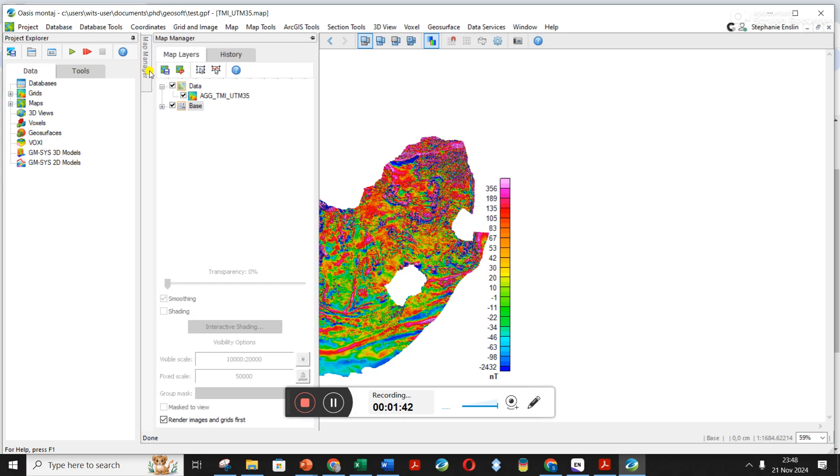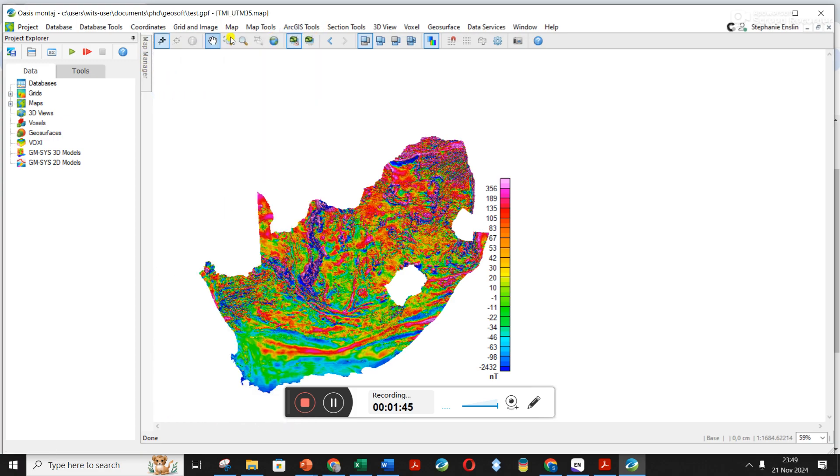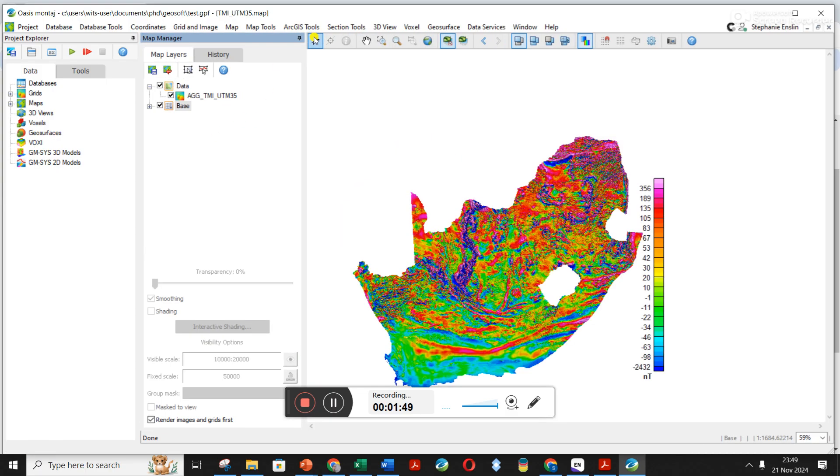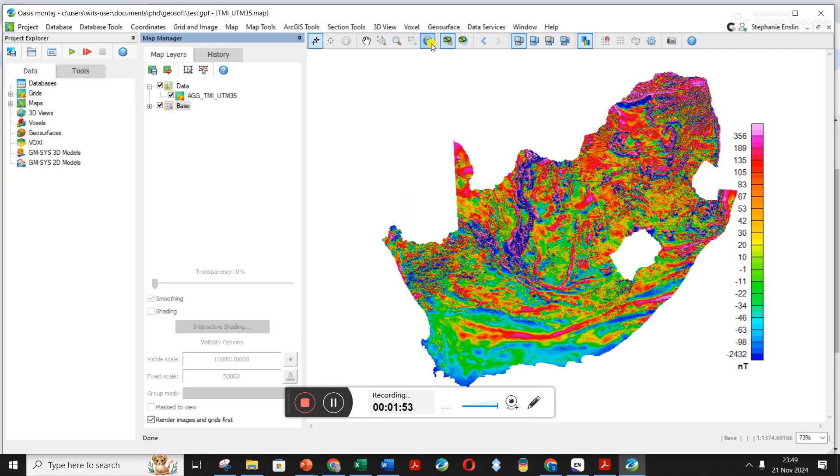I've just maximized my screen and I now want to get to this map manager on the left hand side. I click on it and then I pin it so that it stays open. I'm also going to click on the earth button up here just to center my image.